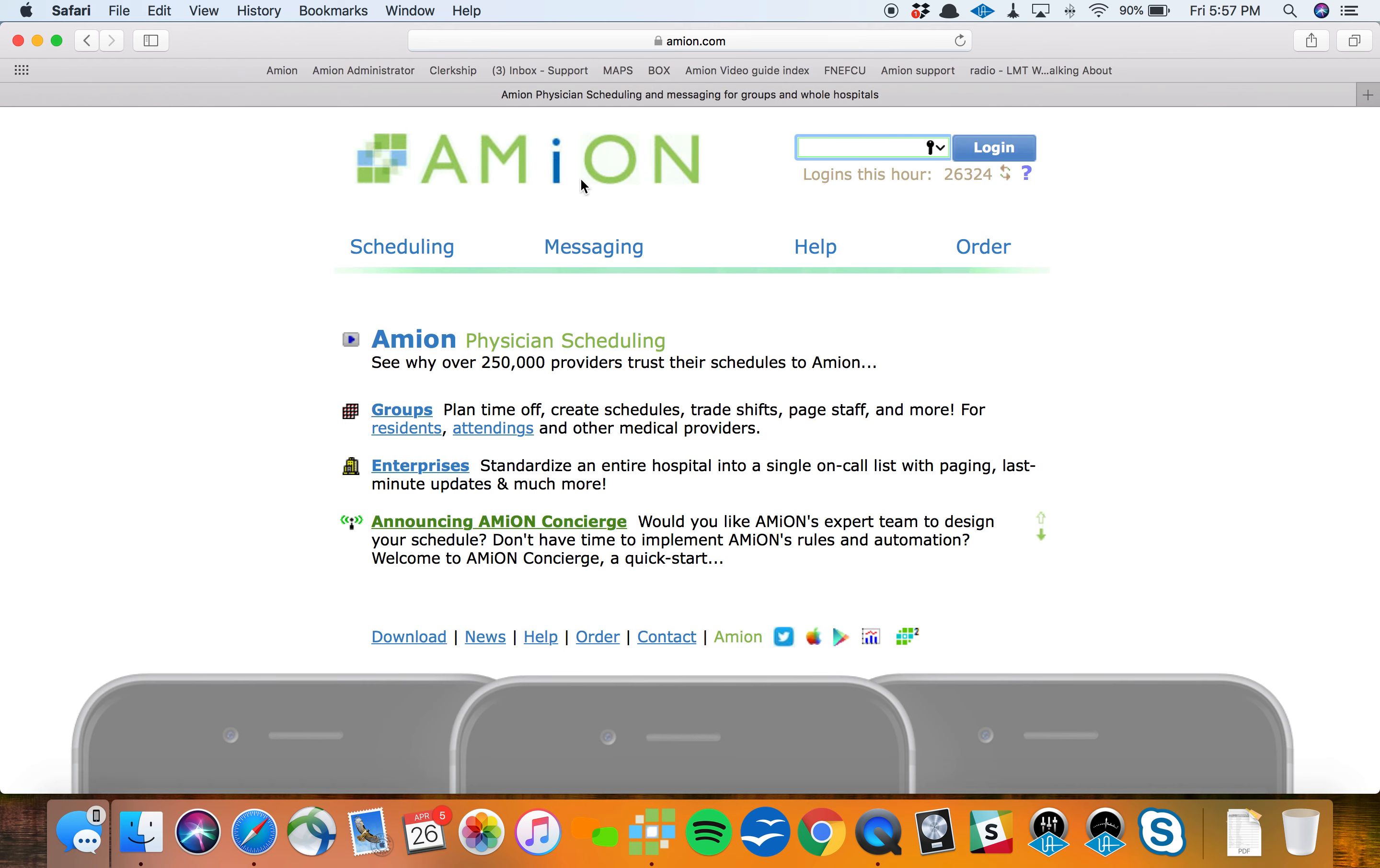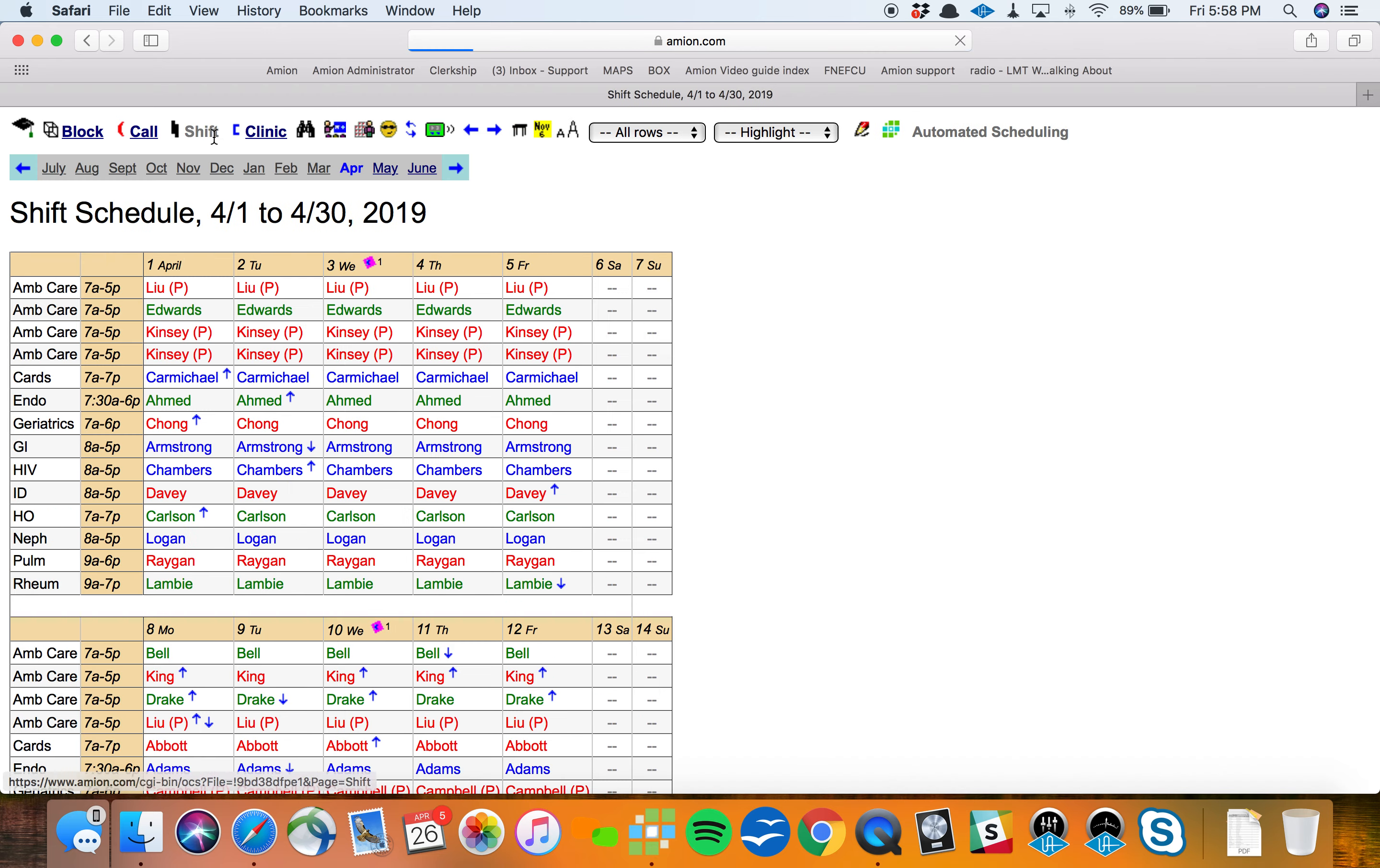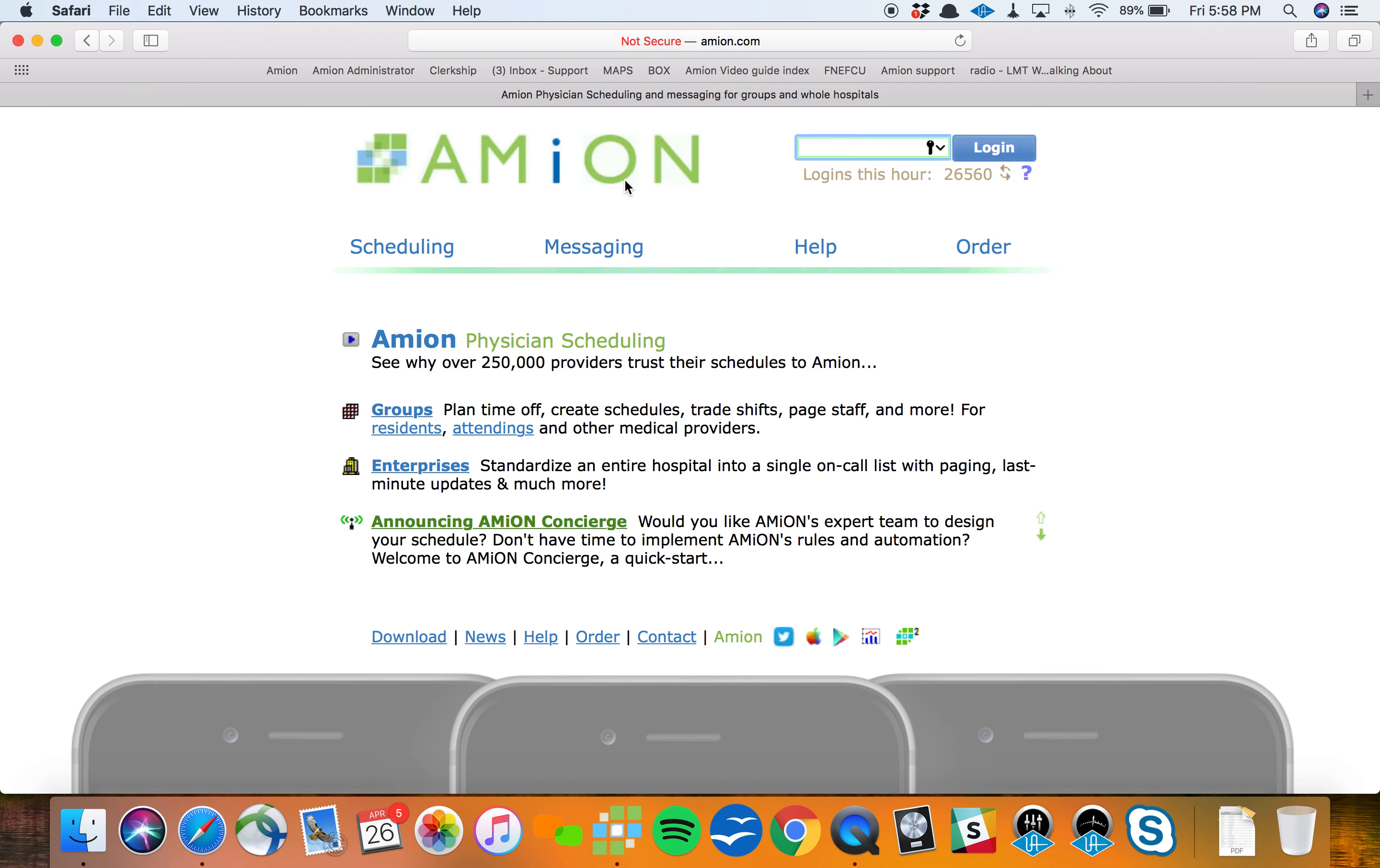For those of you that are brand new to Amion, Amion is two halves of one system. There is the website, amion.com, where staff can log in and see your posted schedule online. AZ5 is a sample login where you'll see a sample residency schedule, a pretty big block schedule, and subsequent call shift and clinic schedules. You're welcome to poke around in there as much as you want. That's one half, amion.com, where everybody can look at their schedules, sync them up with their mobile devices, sync them up with their Google Calendar or Outlook, things like that.